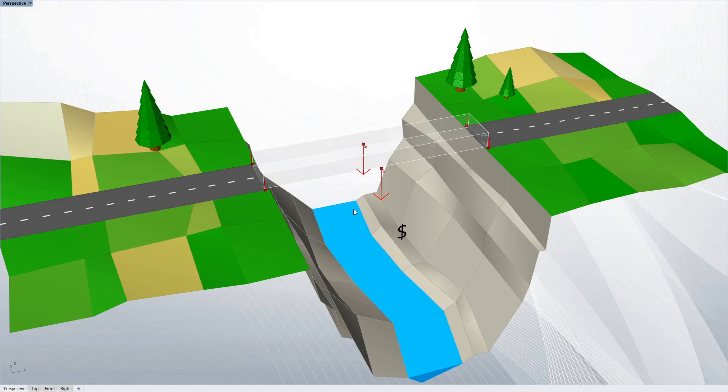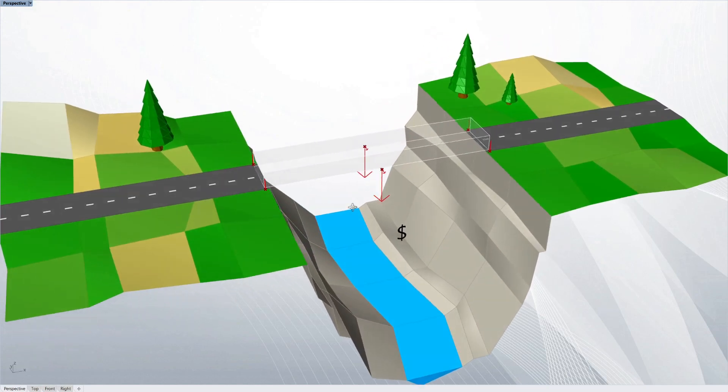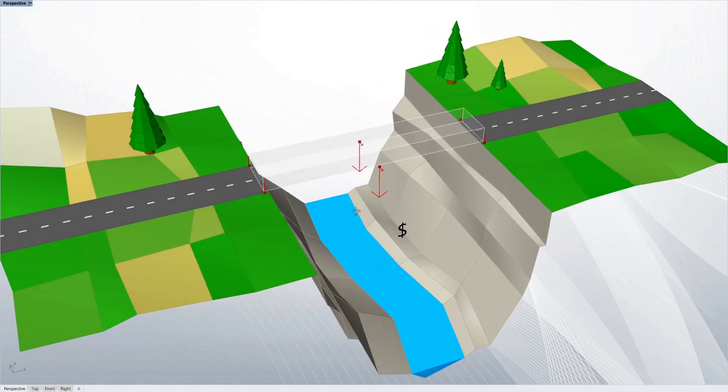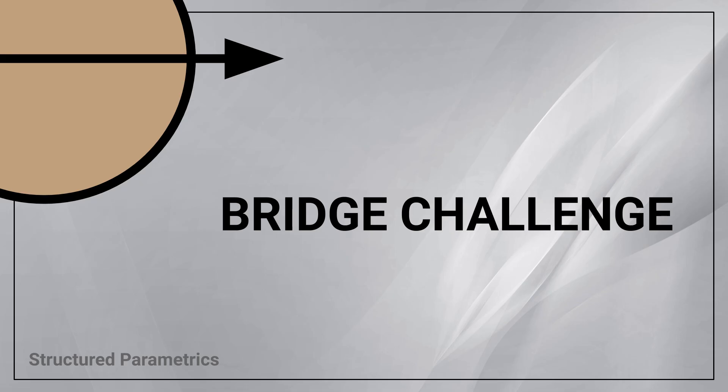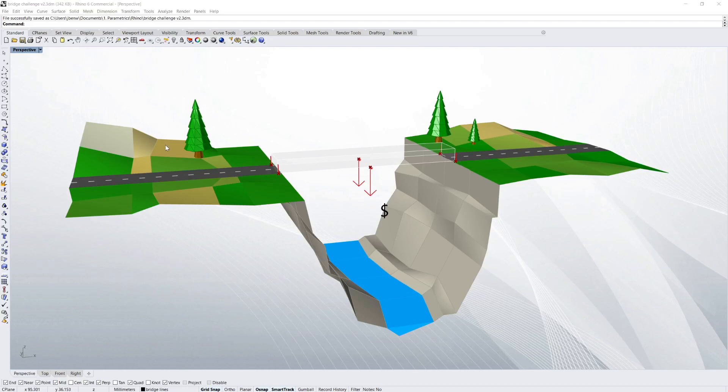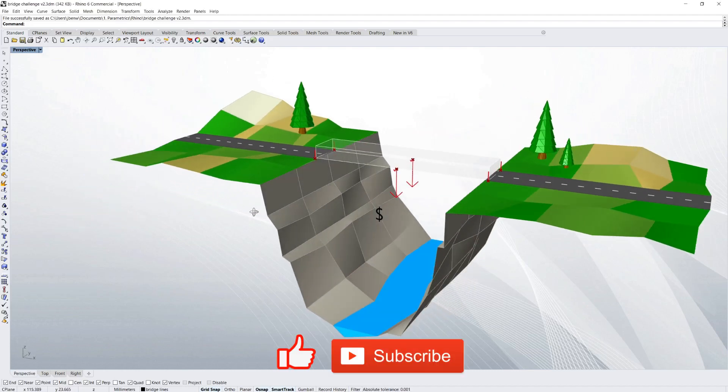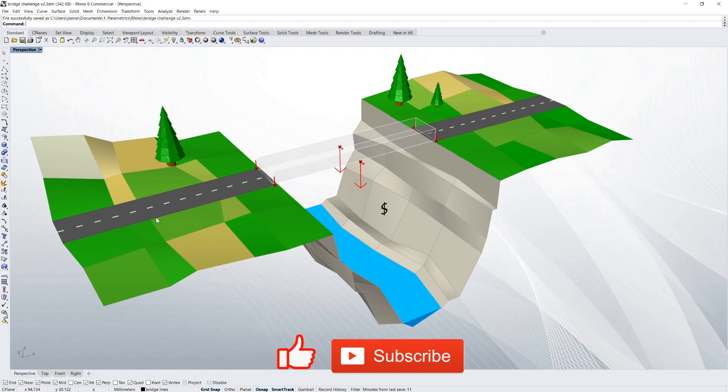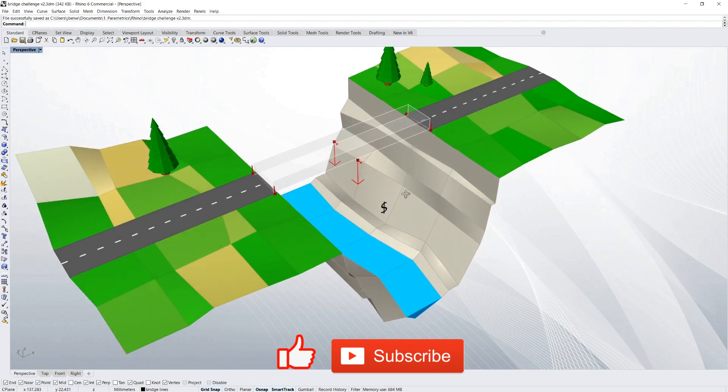And you can also try this at home yourself by downloading the script at our site. So here we've got a scenario where there's a big deep gorge right in the way of a new road that wants to pass through.